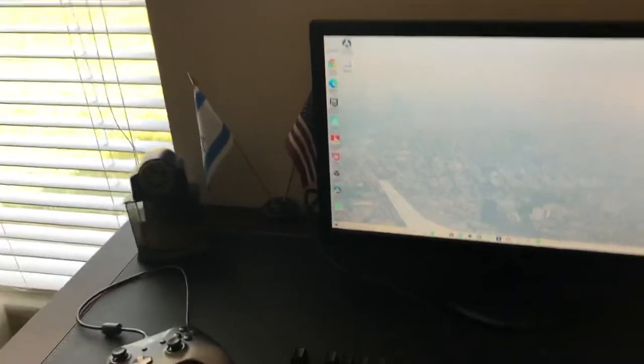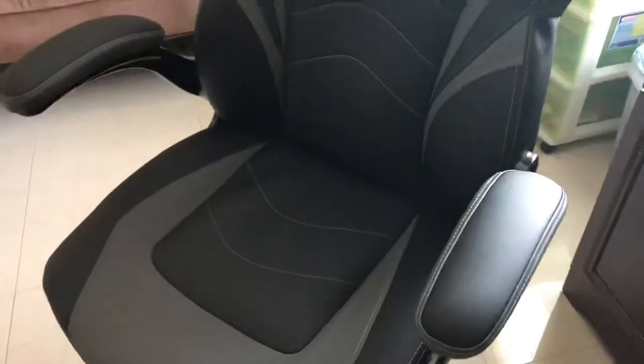And my Office Depot gaming chair. Yep, surprisingly that's pretty comfortable. But this is my setup tour, guys.